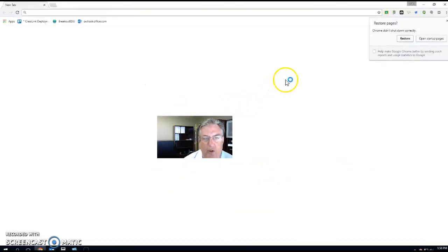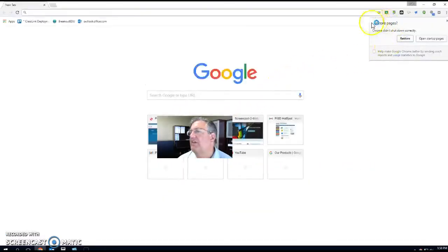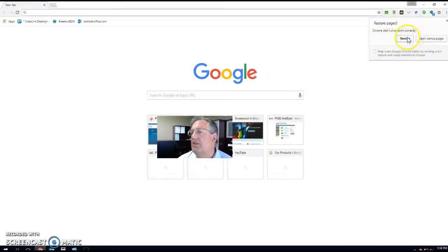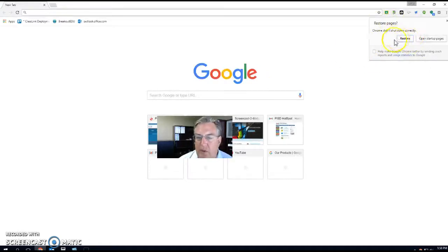When I open Chrome back up, you see it will tell me that Chrome didn't shut down correctly, and I could restore that.